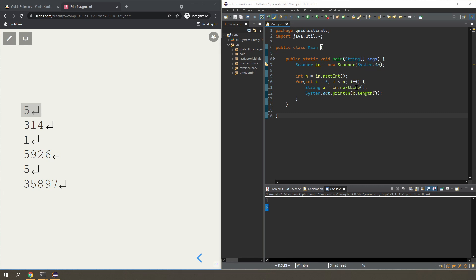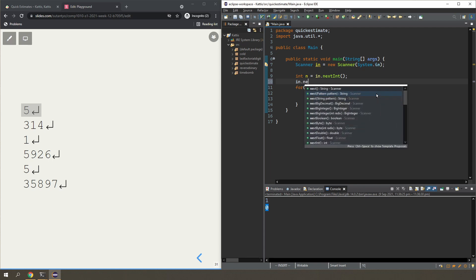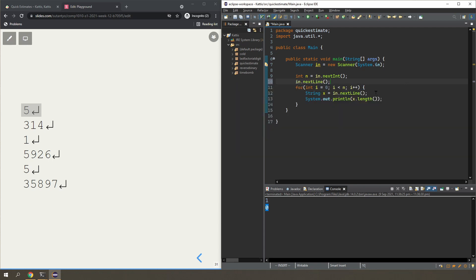It doesn't mean you can't use them together — it just means you have to grab the extra newline character after a next() call. So how do we fix this code? You can use next() instead of nextLine(), which will ignore that newline character. Or if you still want to use nextLine(), you have to consume that newline by calling an extra nextLine() after reading the integer n. This tells Java to grab the next line — the first character it sees is the newline, so it just grabs an empty string and discards it. Now Java will read the next call from the actual next line.